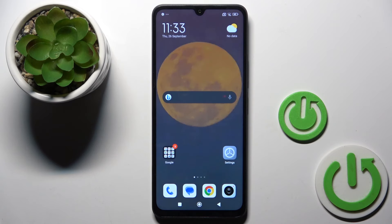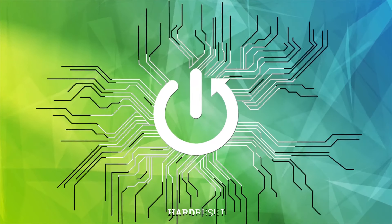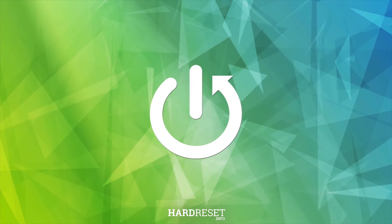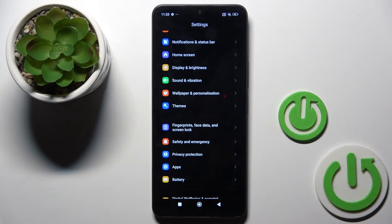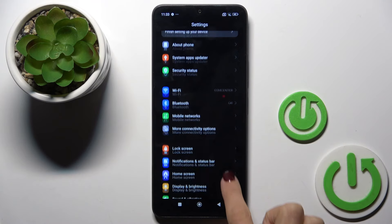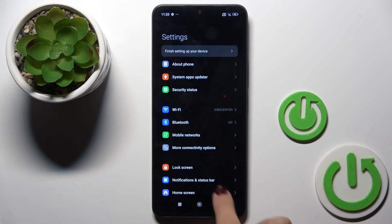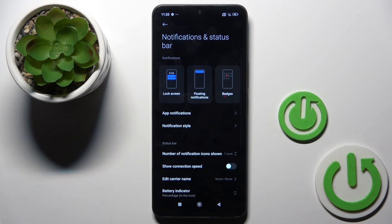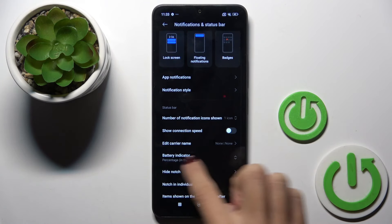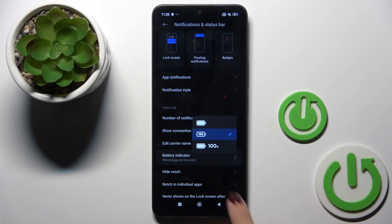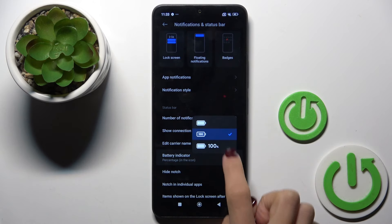The one in front of me is the Redmi 14C. Let me show you how to activate or deactivate the battery percentage in the status bar. First, open Settings, then find and select Notifications and Status Bar. Here, click on Battery Indicator and select the option that you like the most.